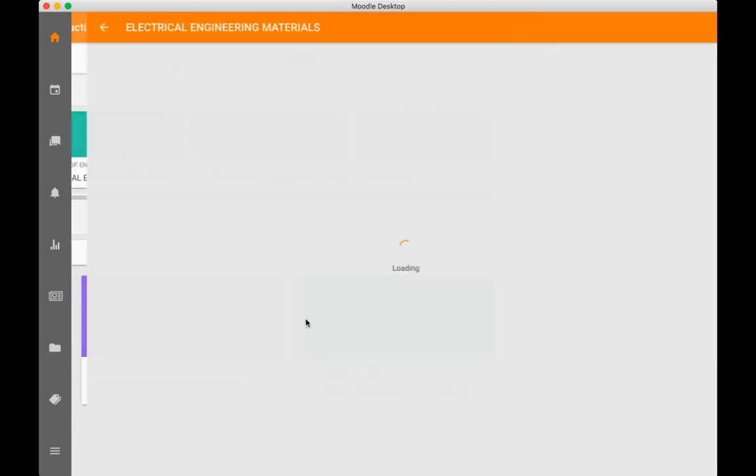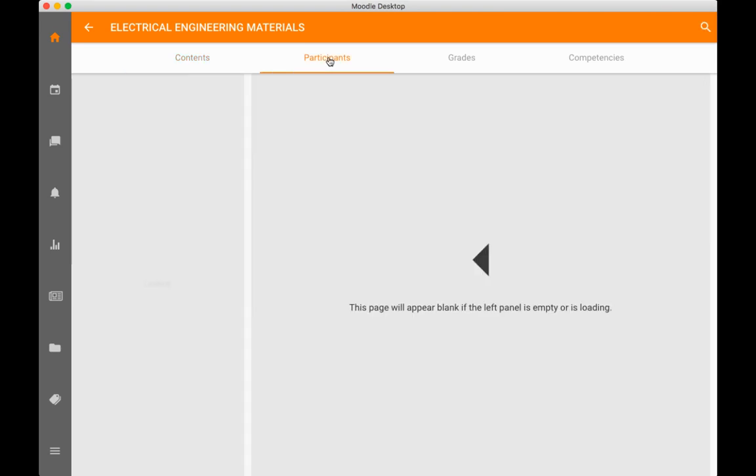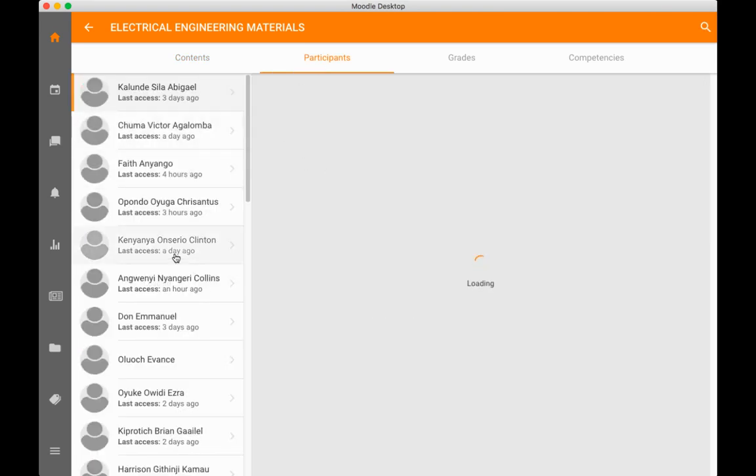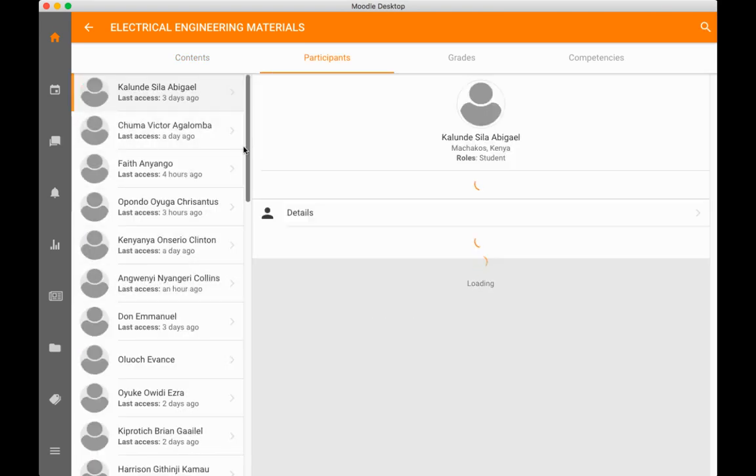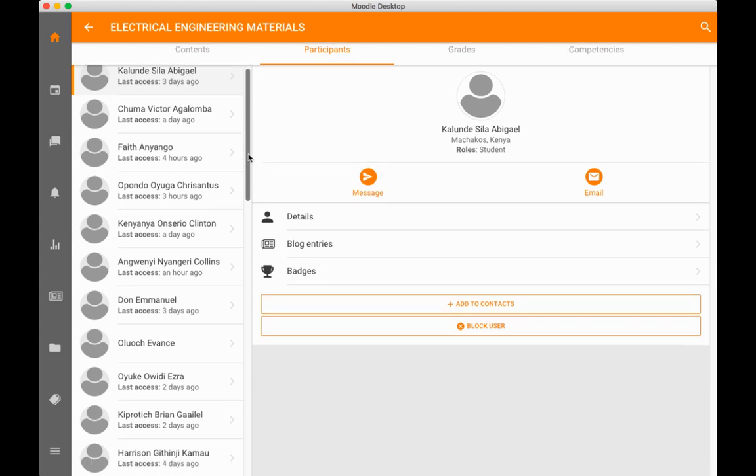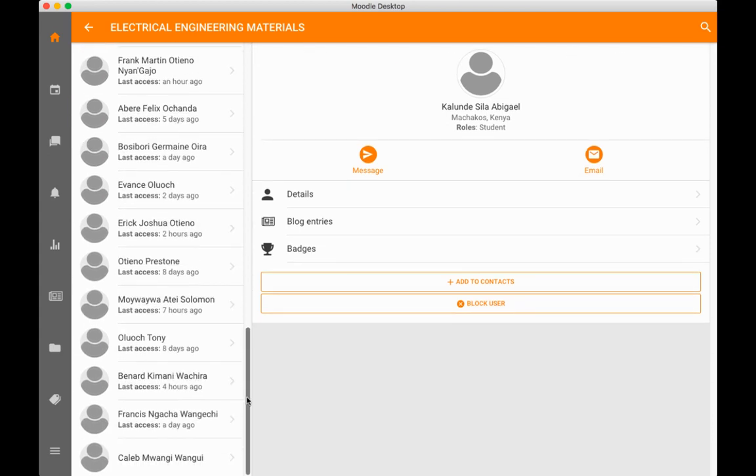You can get into any of these courses. Click on any of them and you're able to go through the content. You can view the participants within the course, who is enrolled for this course, you can see your classmates.